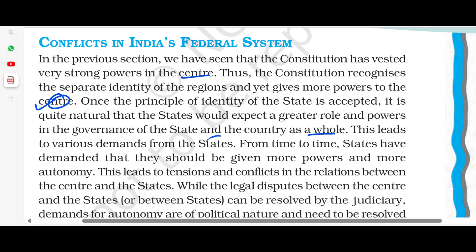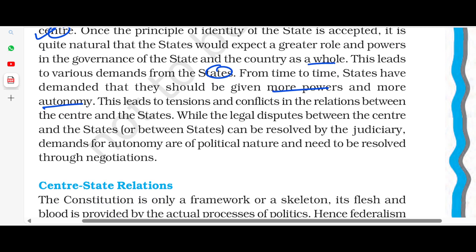What is the demand from the states? Time to time, states have demanded that they should be given more power and more autonomy. So what is the tension and conflict between the center and states? The relations between the center and the states, and between states, can be resolved by the judiciary. Demands for autonomy are of a political nature and need to be resolved through negotiation.